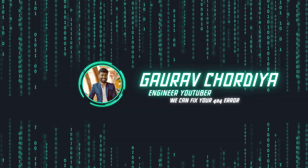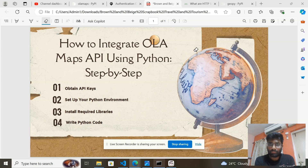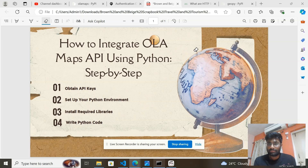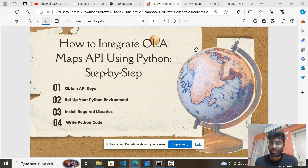Hello and welcome back. My name is Gavro and welcome to The Engineer YouTuber, this is my YouTube channel. Today we are going to learn how to integrate the OlaMap API using Python, and these are the four steps we are going to follow.